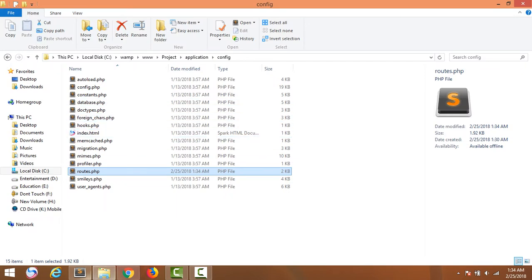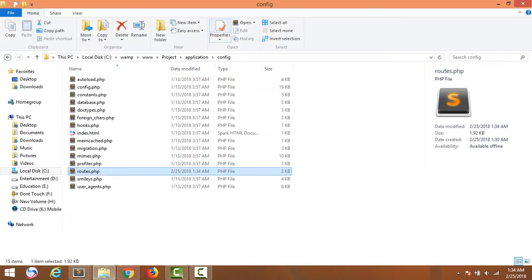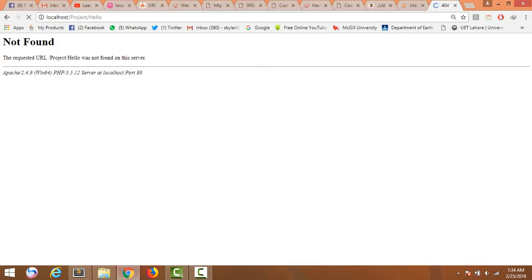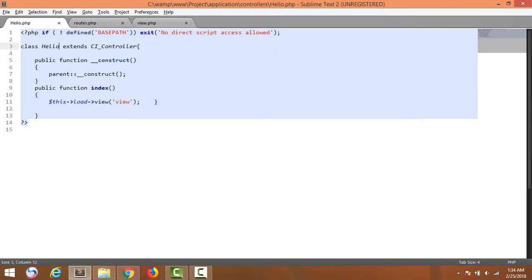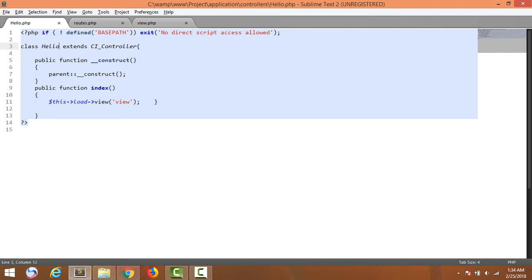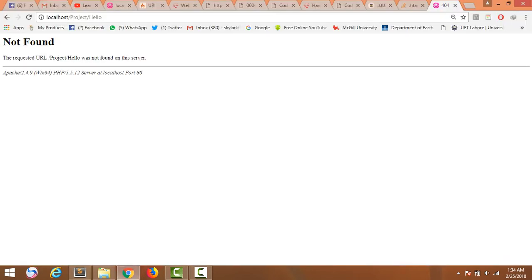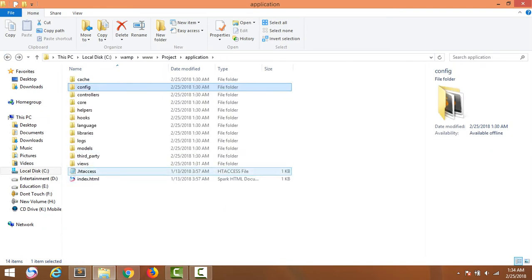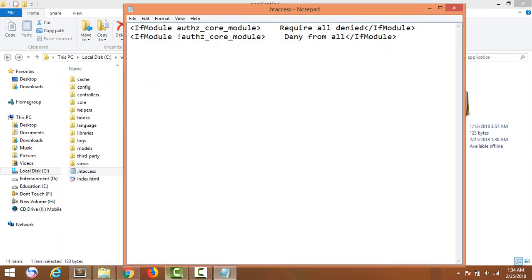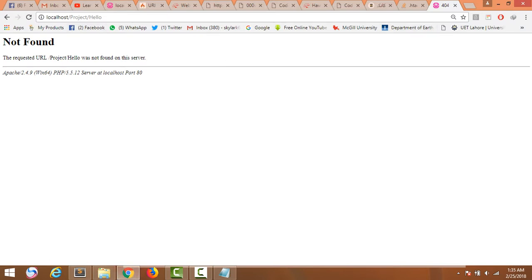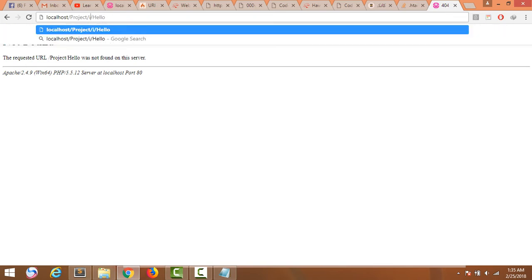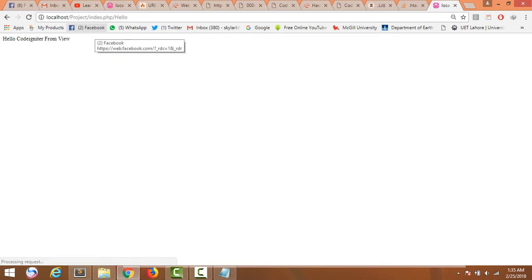Again creating a problem, so we check it here. The hello controller name — check it again. Now run it. Still not working. What is the problem here? Oh, I understand — you should have to write here 'index.php' first of all. Now it's working.